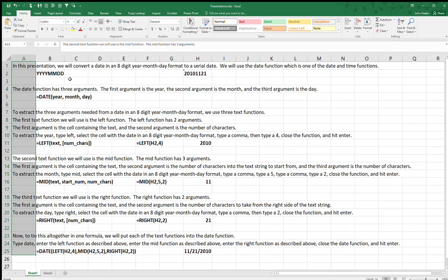The second text function we will use is the MID function. The MID function has three arguments: the first argument is the cell containing the text, the second argument is the number of characters into the text string to start from, and the third argument is the number of characters.